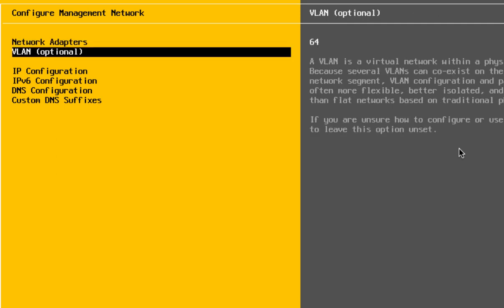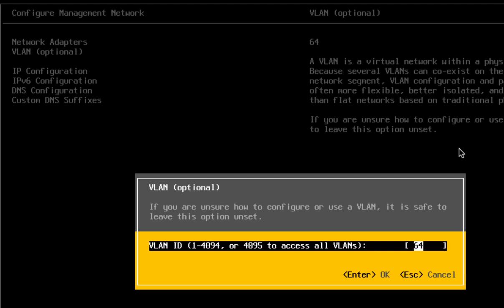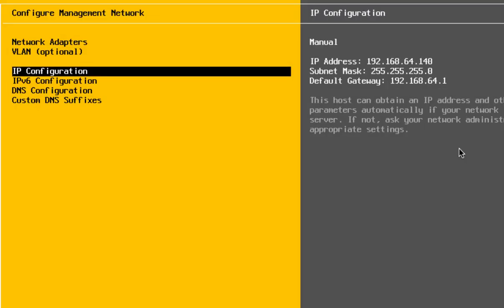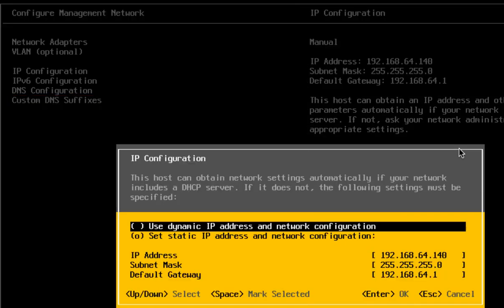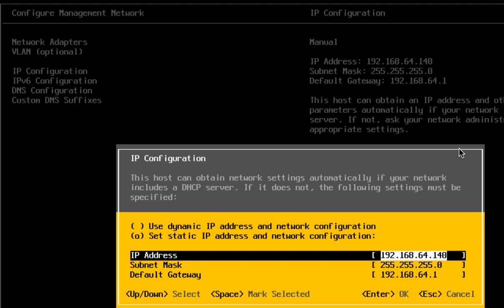The next configuration is VLAN, which is optional. But if you have a different IP address for your server and different ones for the actual applications, you may want to set up a trunk and use a different VLAN that matches your server. Then probably the biggest thing everybody is going to change is the IP configuration. You are going to arrow down to the next selection, hit the space bar to select it, then configure the IP address, subnet mask, and default gateway for your network.